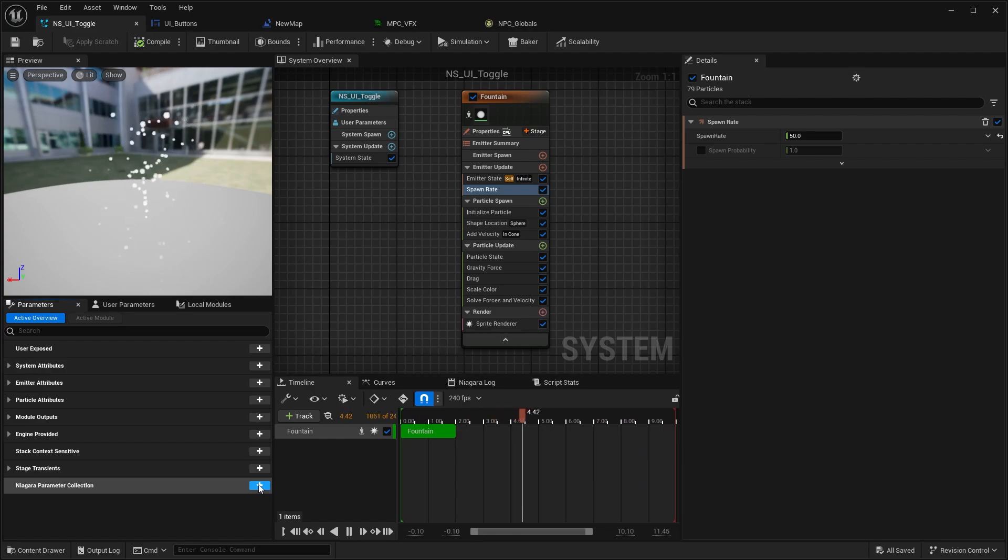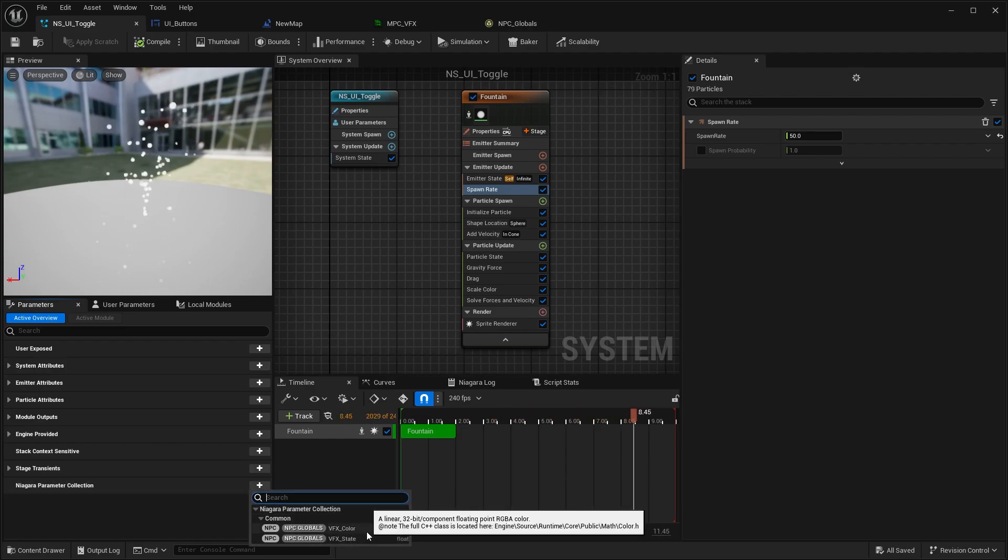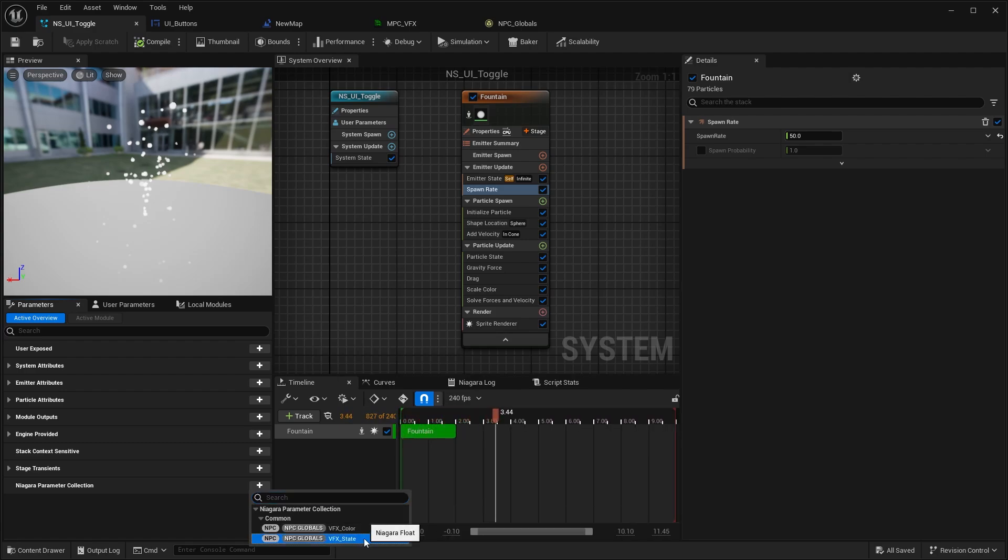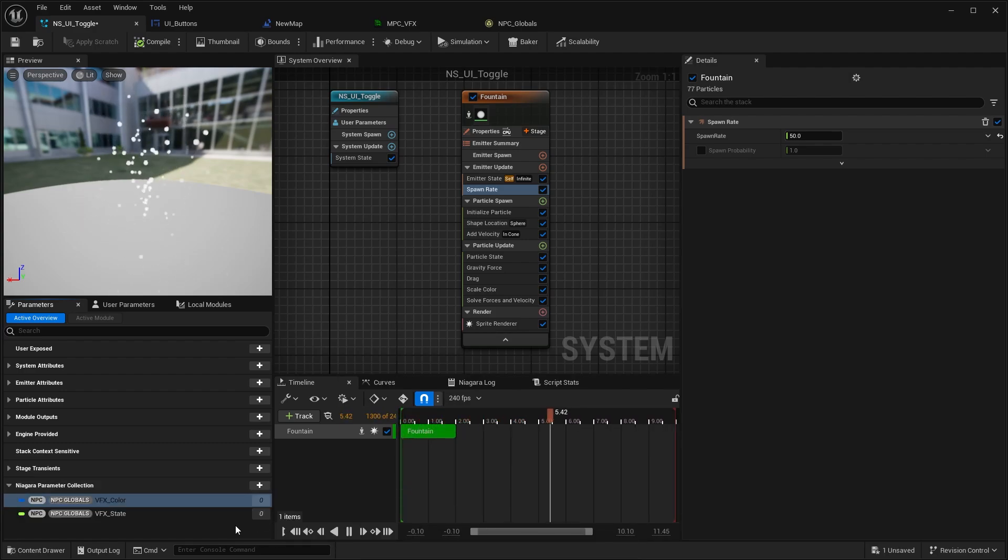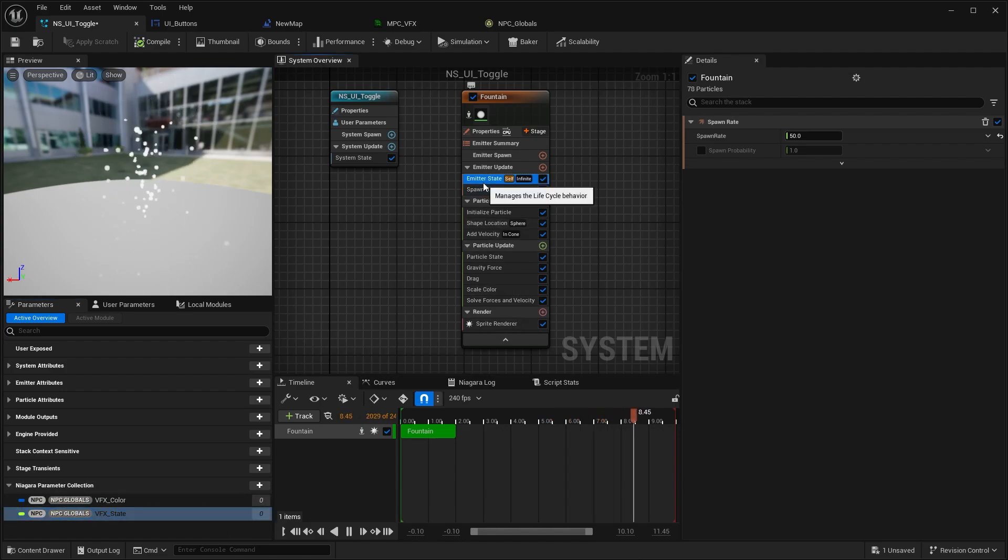That's somewhat newer of a thing, so you can just press plus here and then you can already select all the Niagara parameter collection parameters you exposed. We're going to grab state and we're going to grab color.